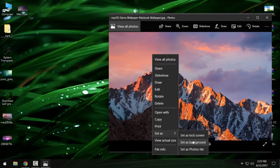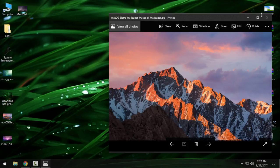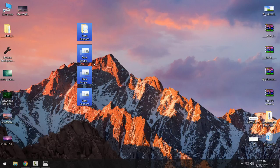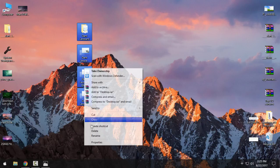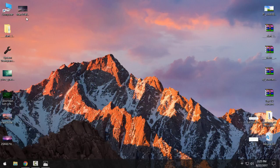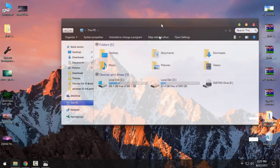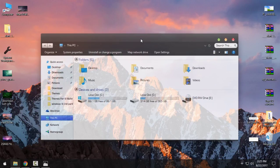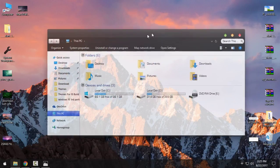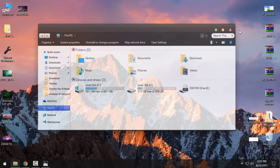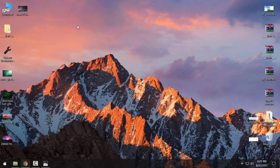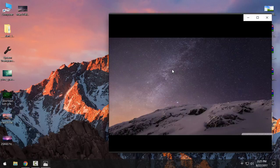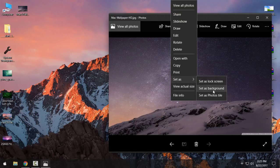And I'm going to set this wallpaper just to see how it's going to look like. And as you see, it's really amazing.